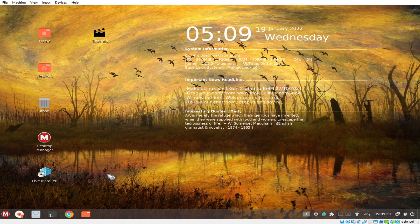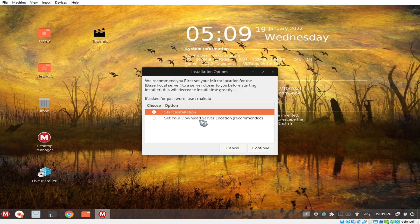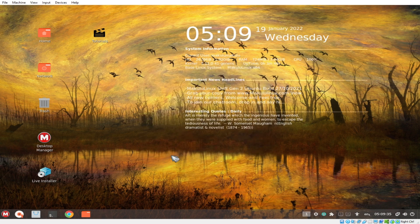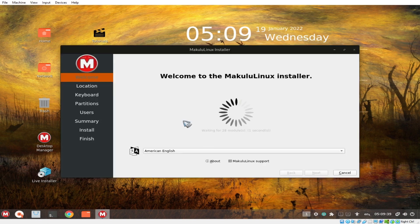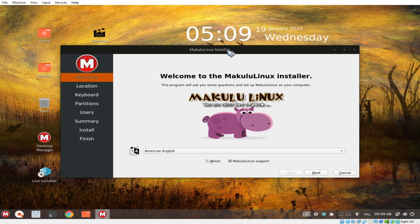Start installation. Set your download server location. I won't be doing that — I'll just start the installation directly. If you're familiar with Ubuntu, it won't be that hard to install this on your computer. They're using the same Ubuntu installer on Maculo Linux. We have American English selected.